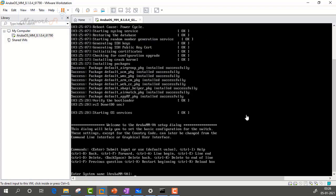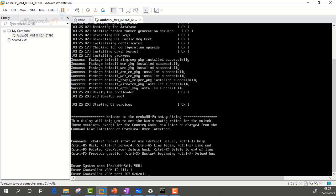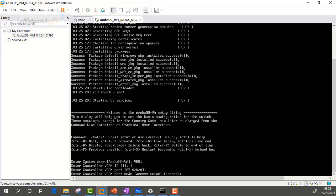The Mobility Master has booted up and is first asking for the name — this should be the name of the Mobility Master, so we enter VMM1 for Virtual Mobility Master 1. It is asking for the VLAN ID; since the lab network is flat, we will keep it in VLAN 1. It is asking for the port number — the port which will connect with the network adapter. As mentioned, the port number is gig 0/0/0. We can hit Enter or change to gig 0/0/1. For the controller VLAN port mode, we will keep it as an access port.